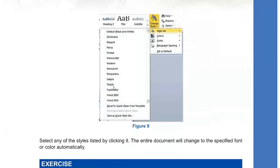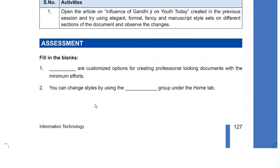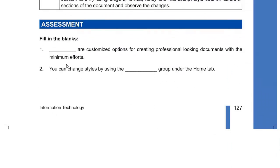You don't have to create each and every style for the complete document. You can just go ahead and use any of these predefined template styles to create a document that looks really good and professional. There is also an activity to perform styles on your computer system if you have it at home, and I want you to do the fill-in-the-blanks in your notebook.